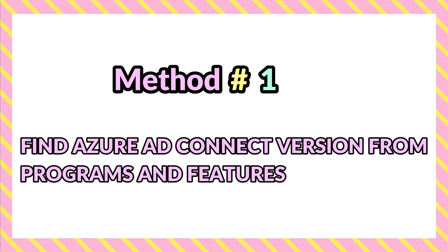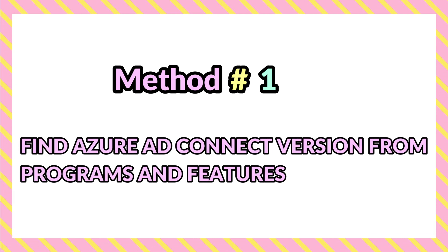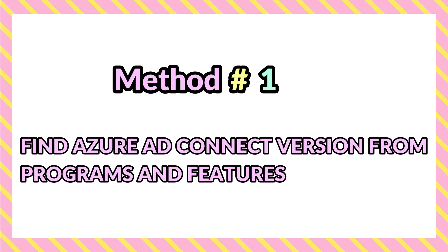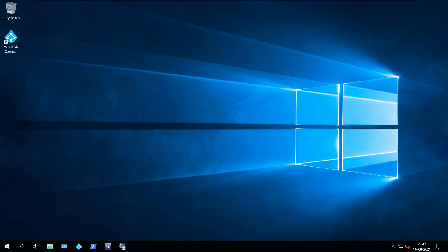Method one, find Azure AD Connect version in programs and features. This is the easiest way to find Azure AD Connect version.